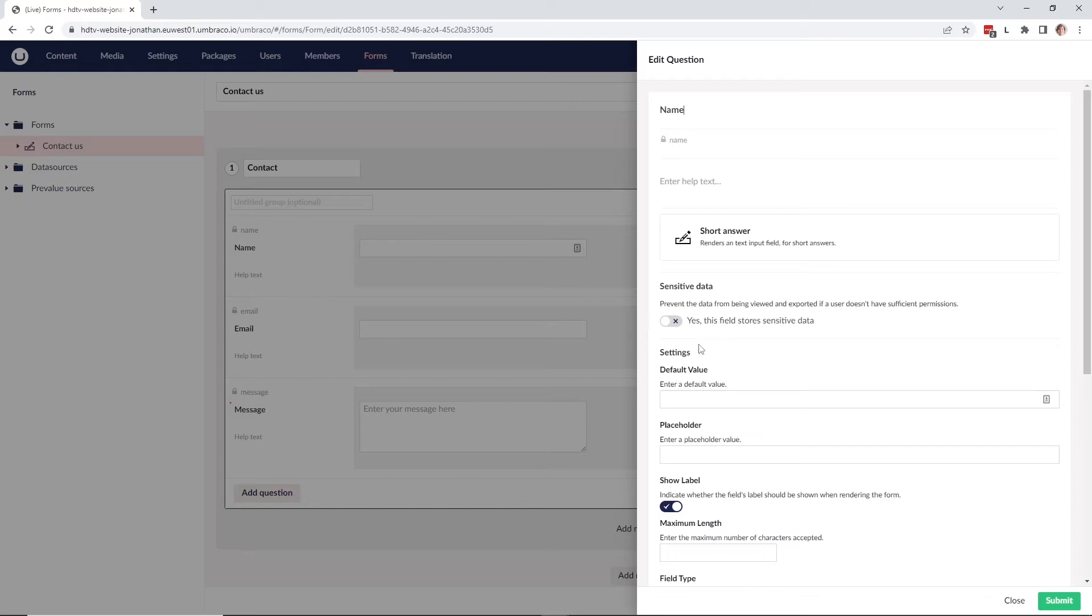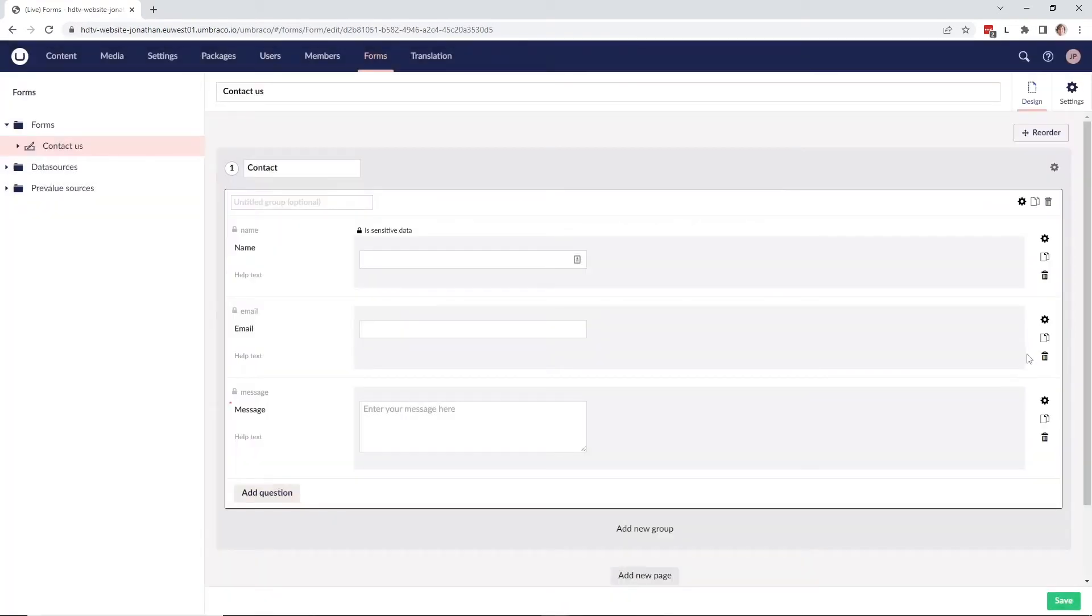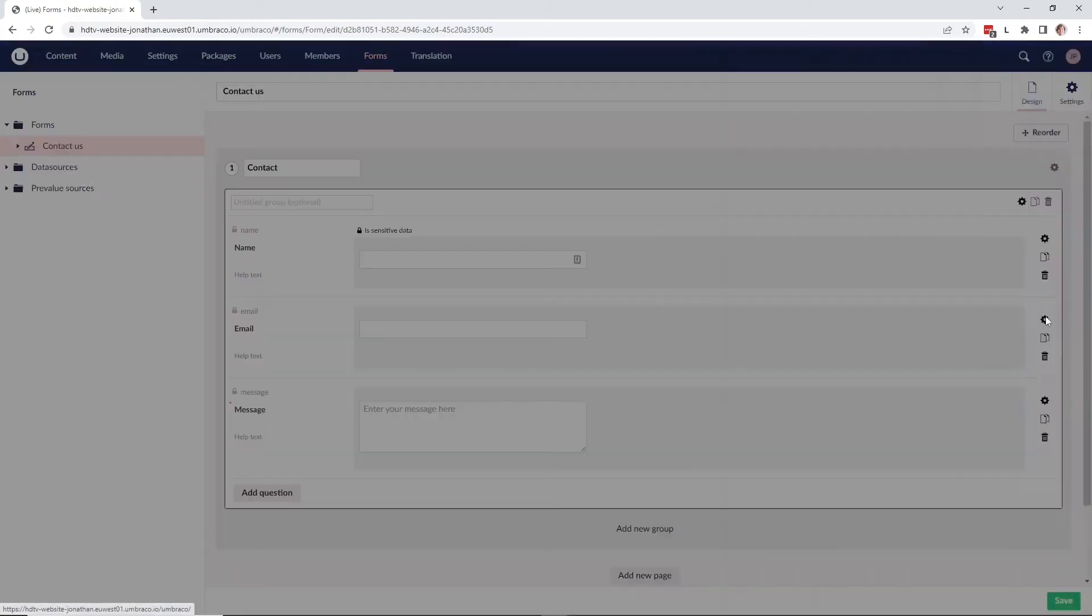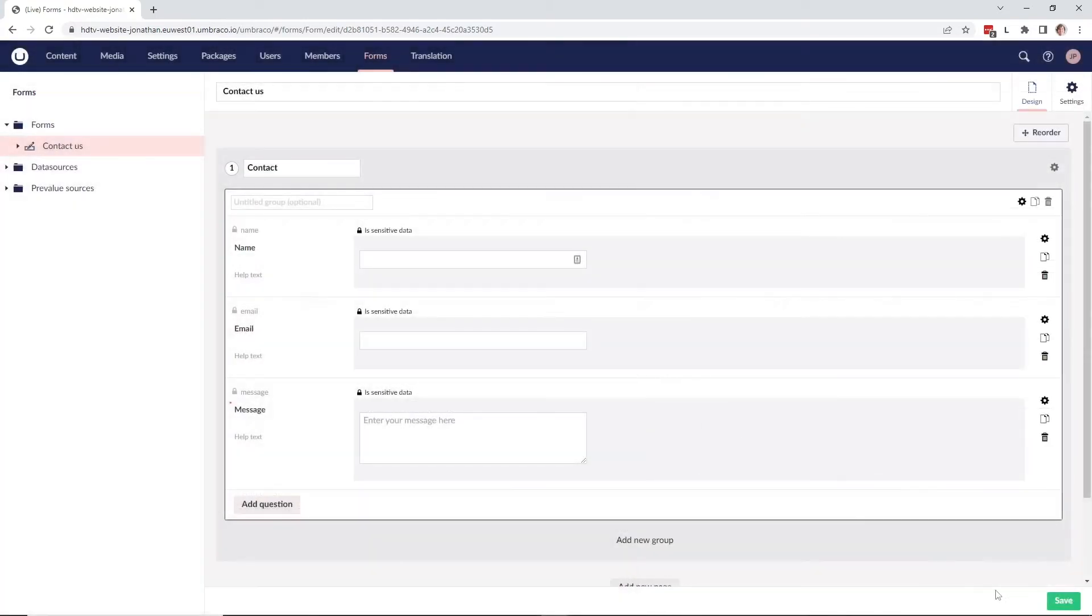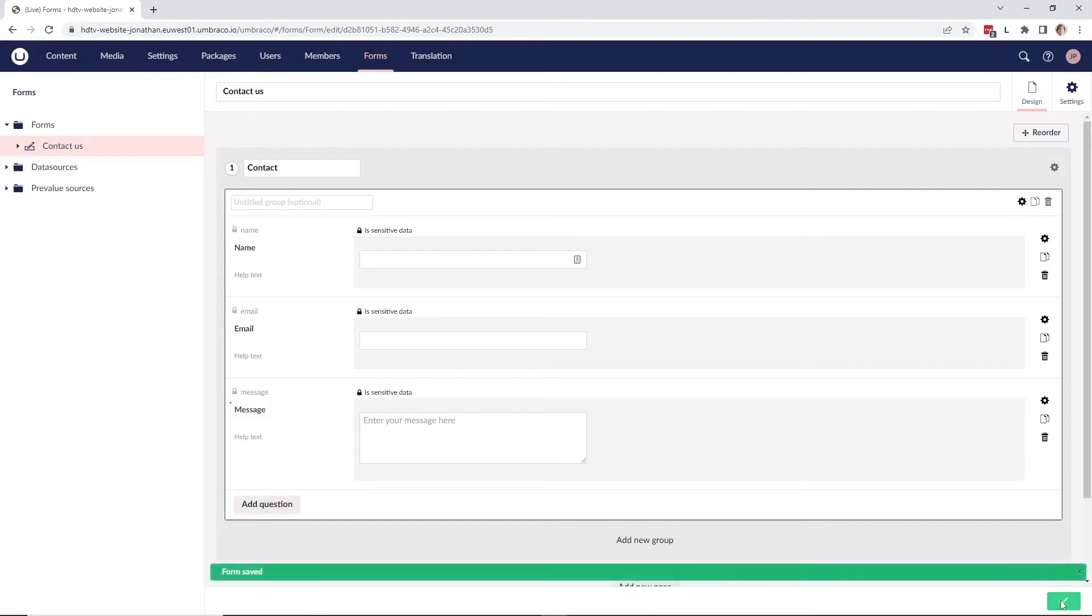With this tab we can say yes, that this field is stored as sensitive data and this will prevent it from being exported and viewed by people who are not in the sensitive data group. Let's add it and let's add it to the other fields as well. Once it has been added, let's go ahead and save our form.